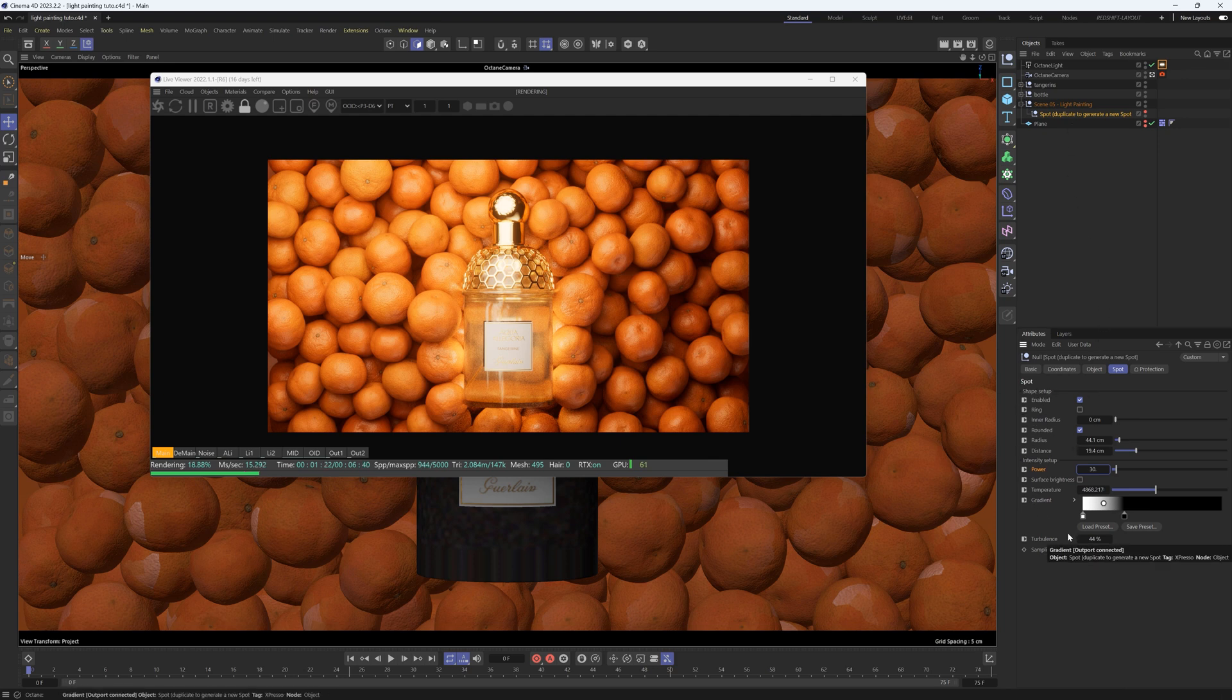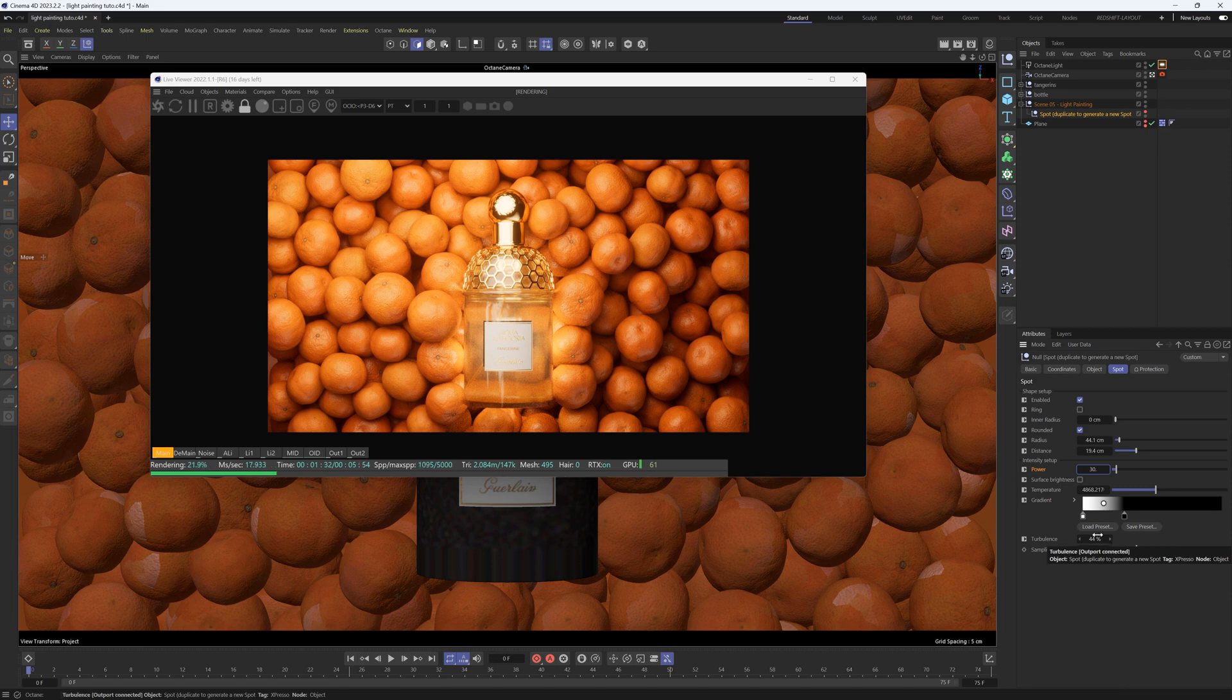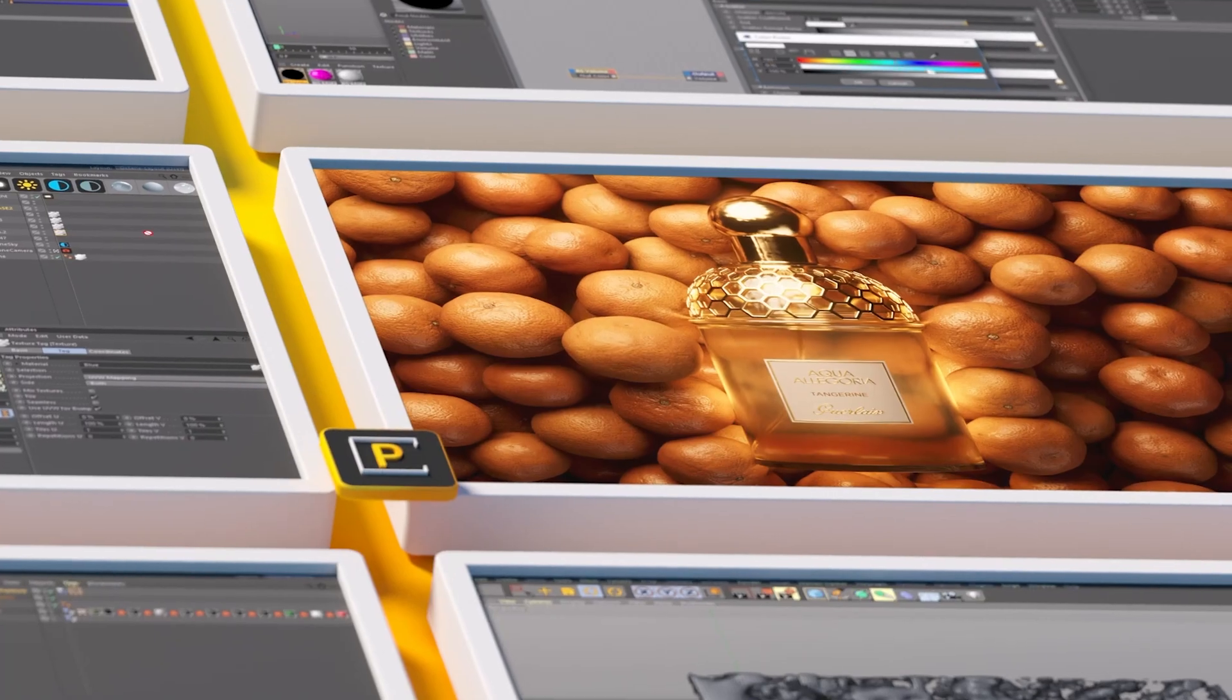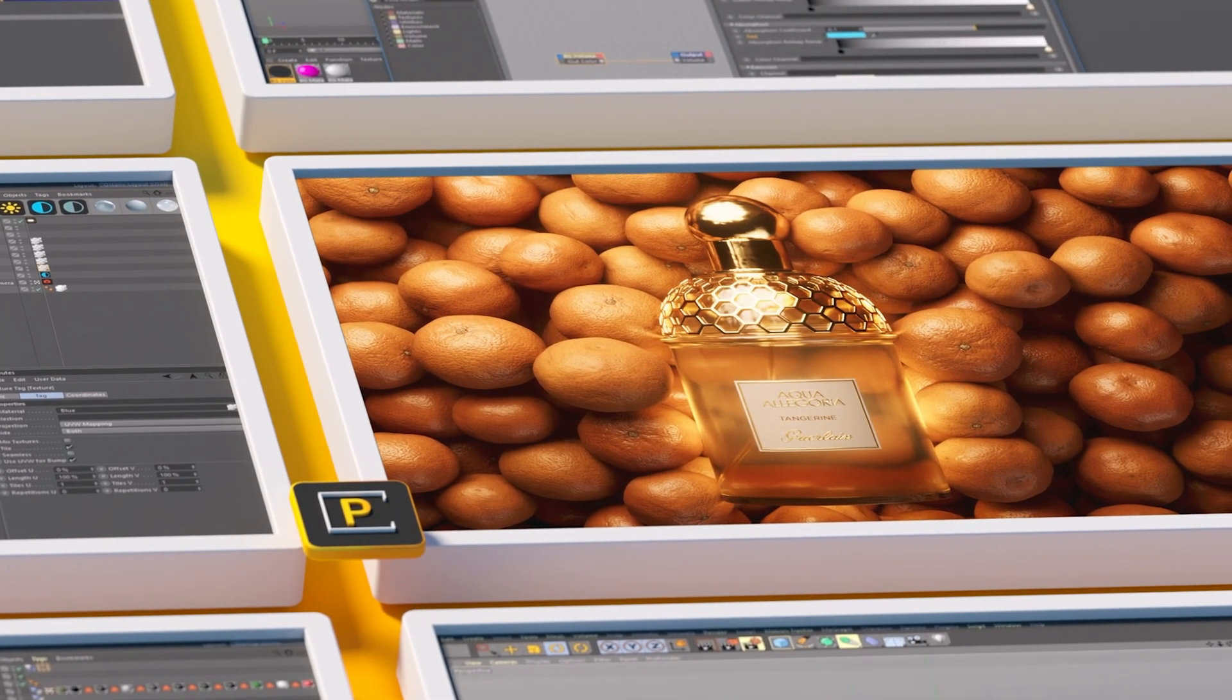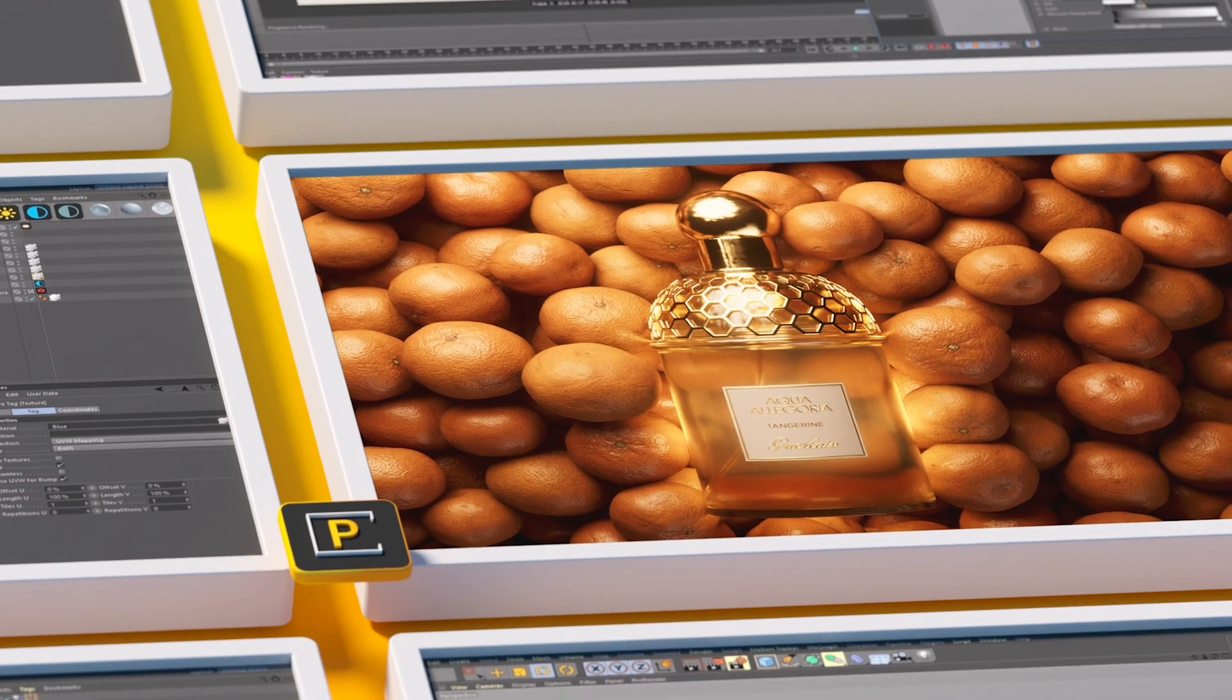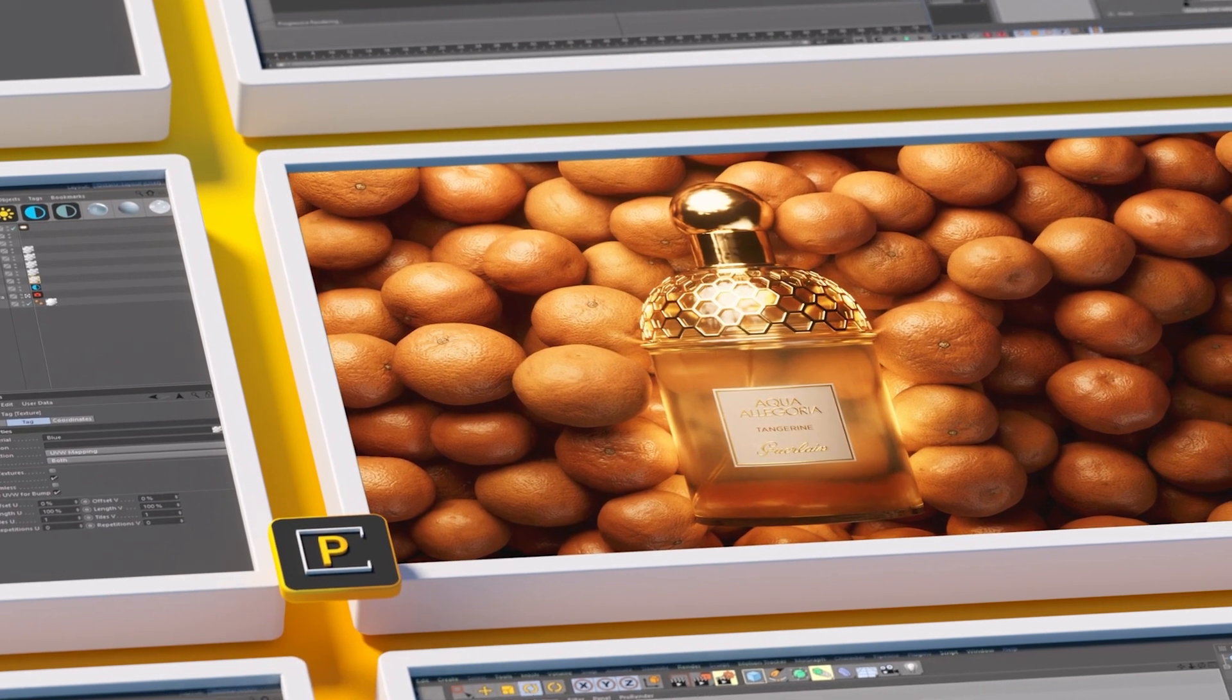If you're an Octane user, make sure to grab Octane Lighting Essentials 3. Thanks for checking out this video and we'll talk to you next time. Ciao!